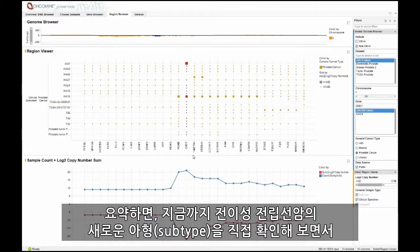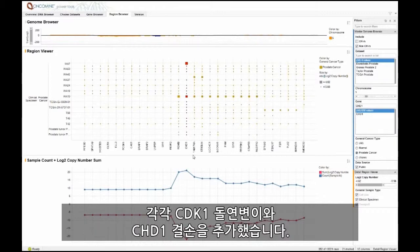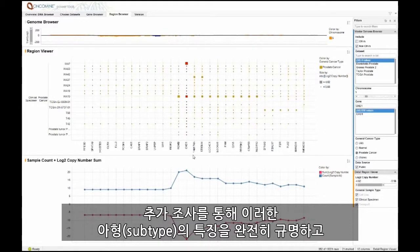In summary, we demonstrated the identification of new subtypes of metastatic prostate cancer having CDK12 mutation and CHD1 deletion respectively. Further investigation is needed to fully characterize these subtypes and identify potential therapies.